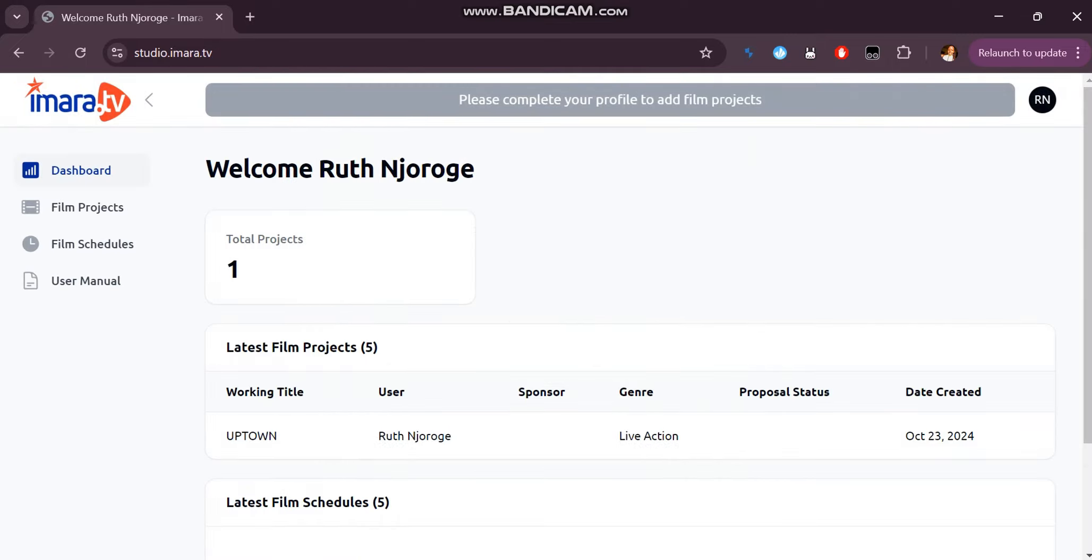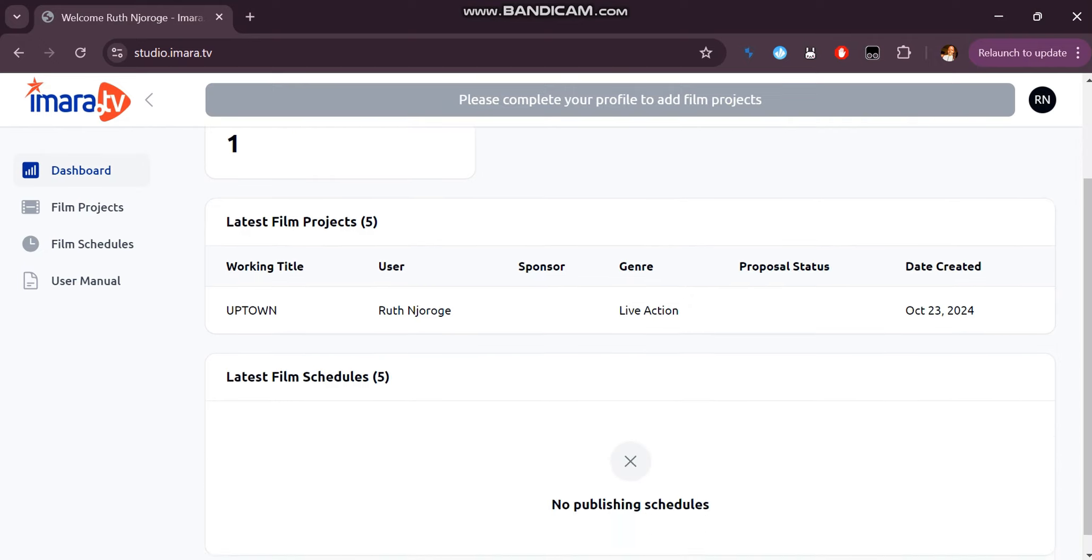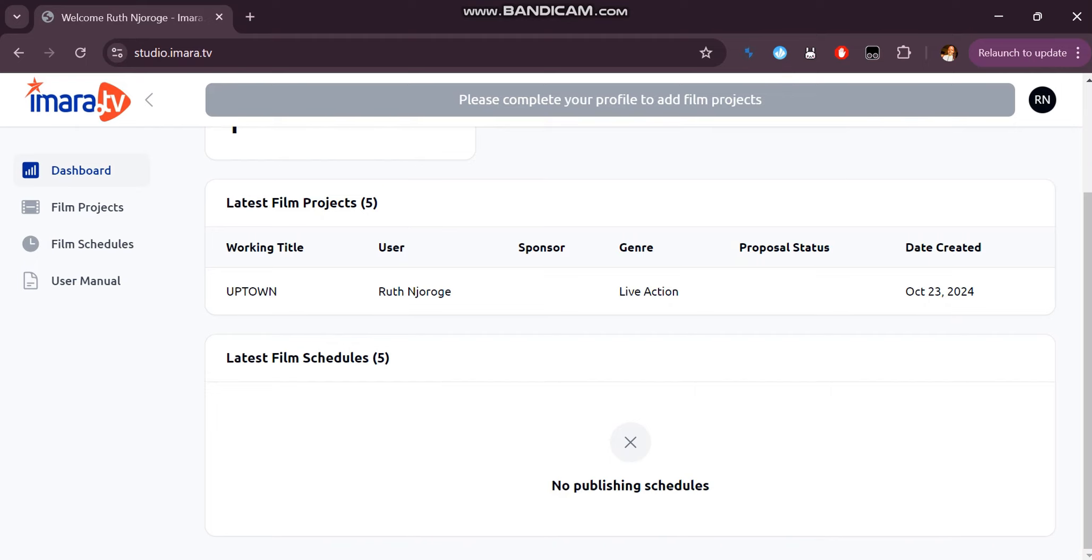On your creator's account, you should see a dashboard giving you an overview containing the latest film projects and latest film schedules.